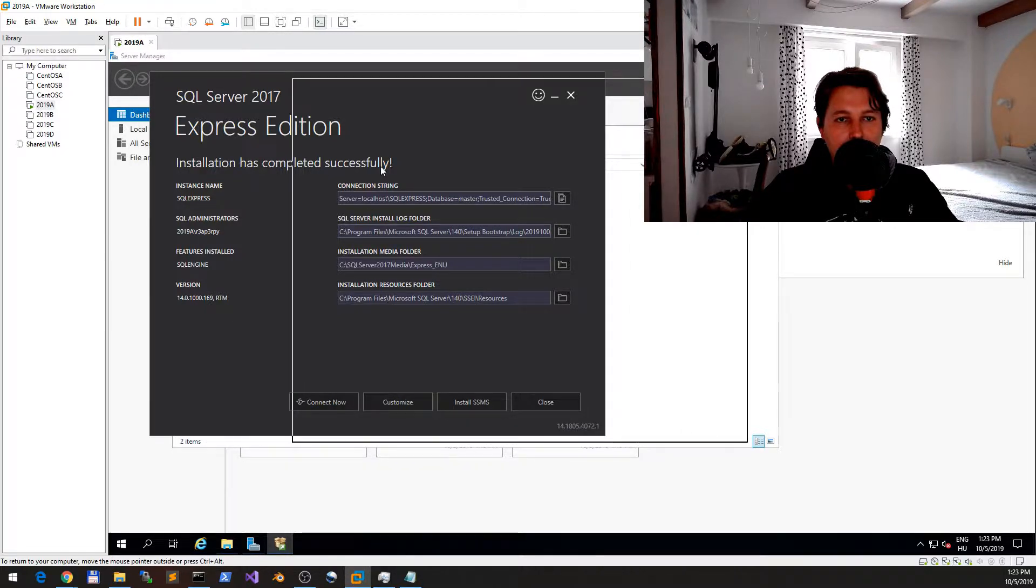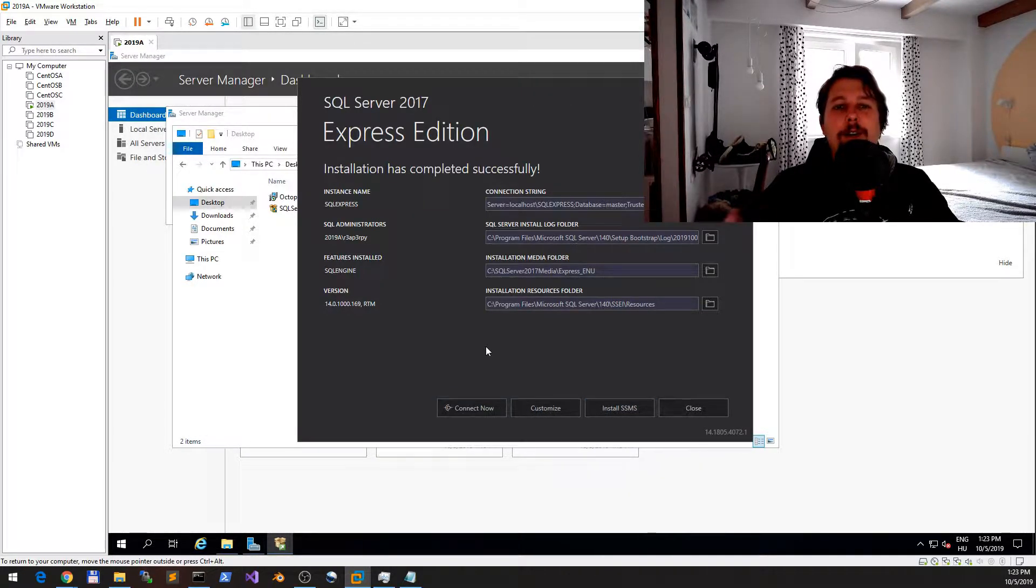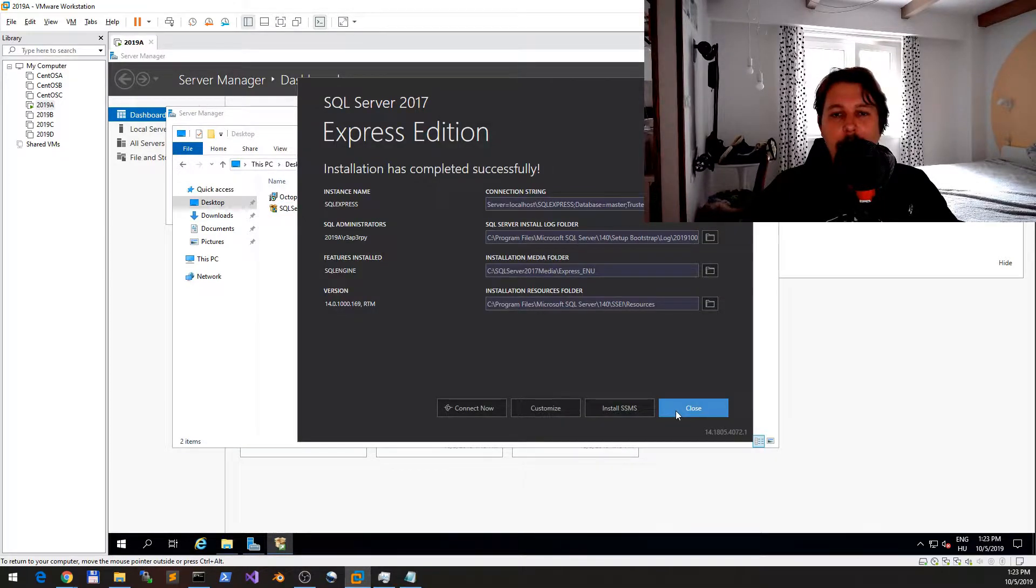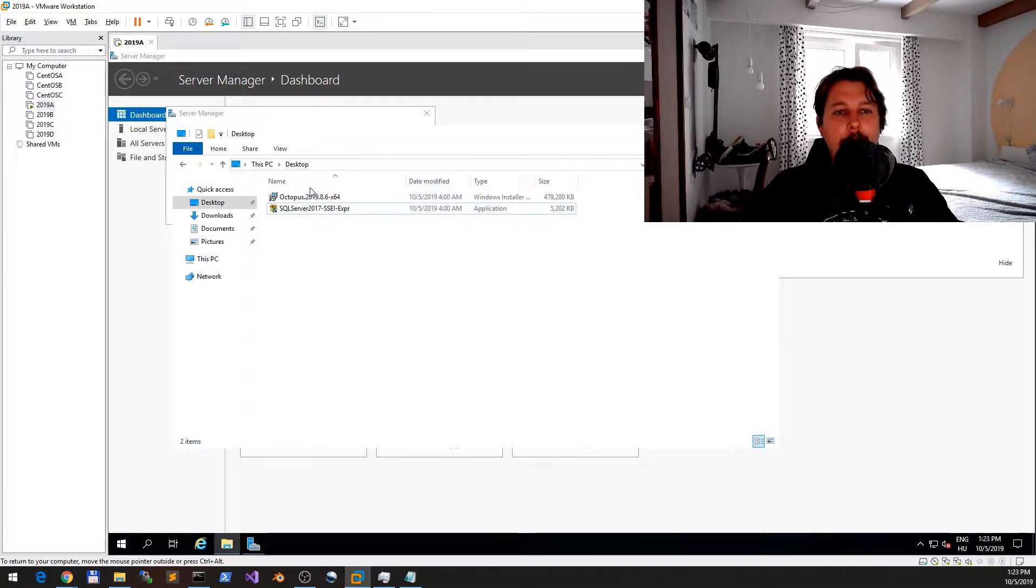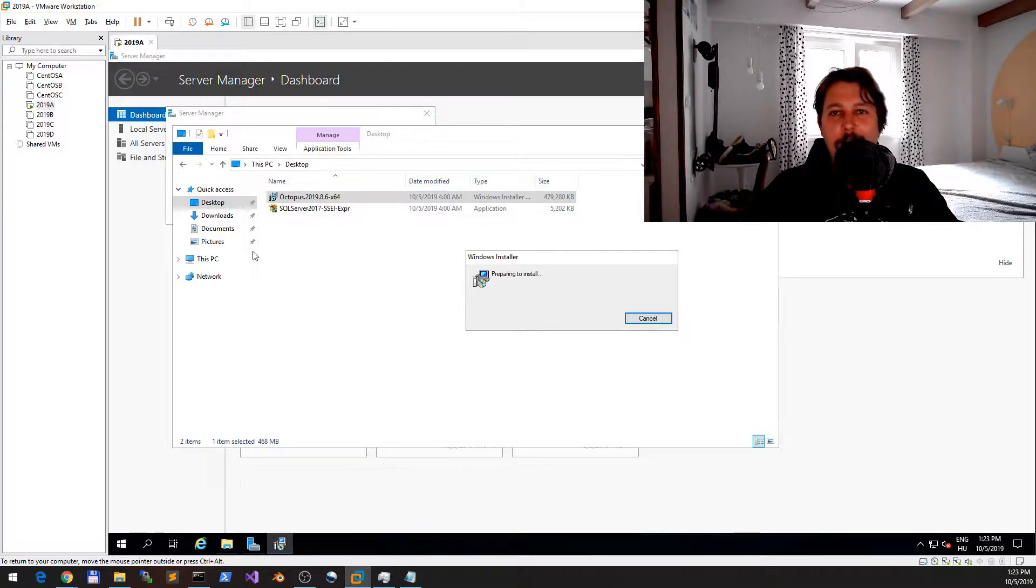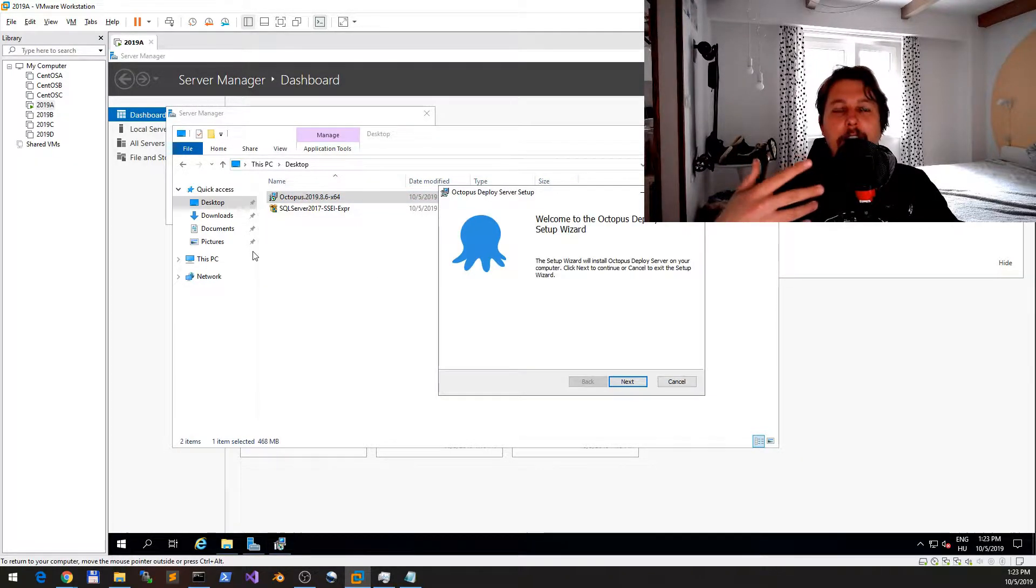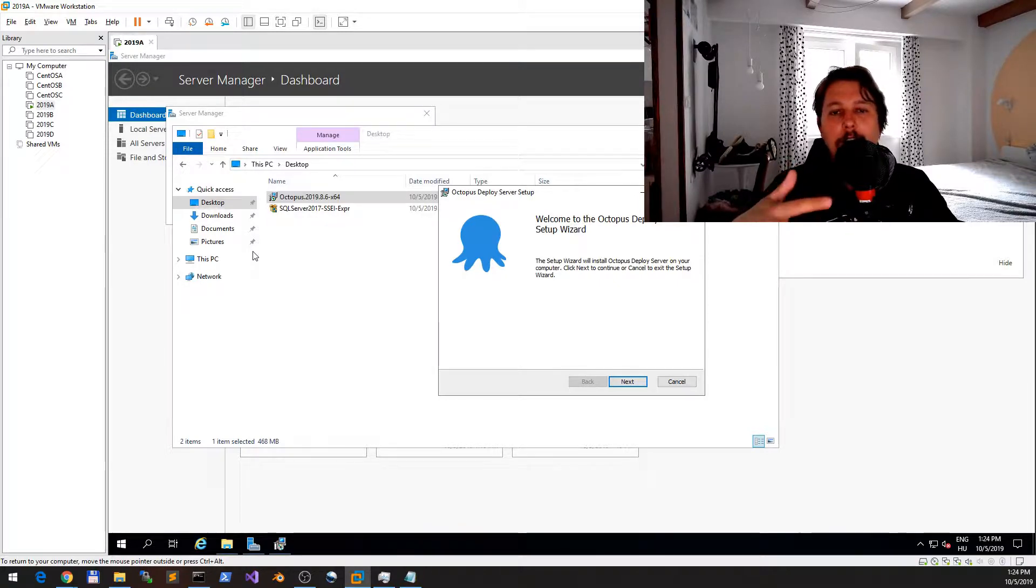And complete it successfully. Great! So you need a database basically, and after you have the database you can start with your Octopus installation.